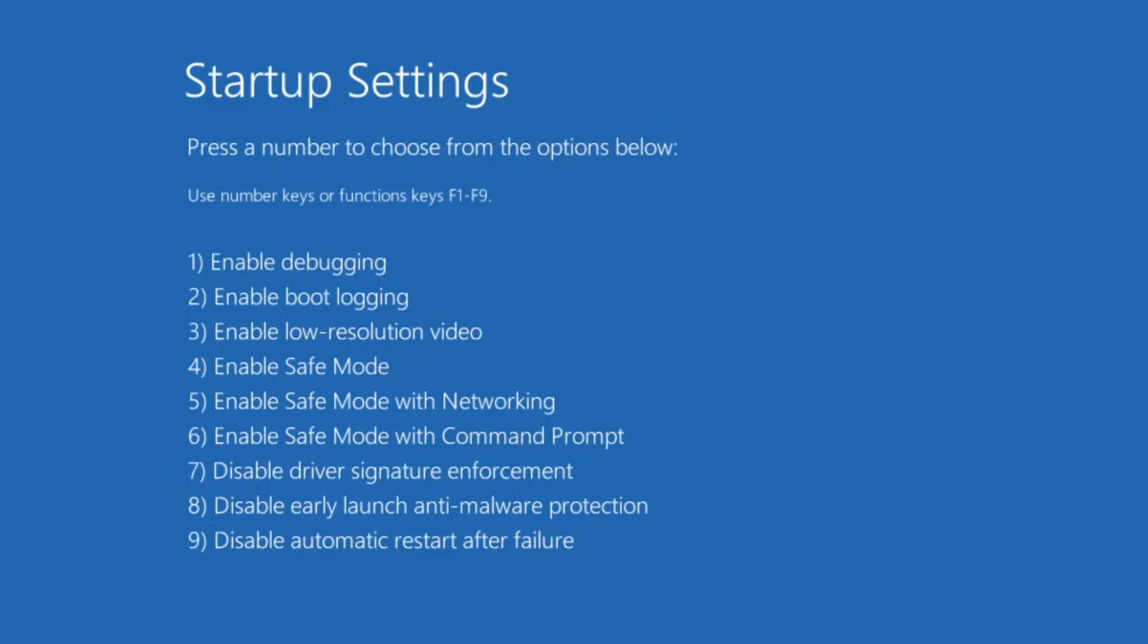You can try these two options. I understand that this troubleshooting process takes time, but it's necessary to resolve the issue. If none of these methods work, go back to startup settings, but this time, boot into safe mode.